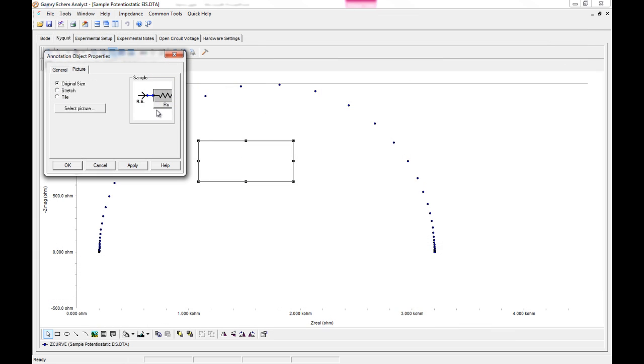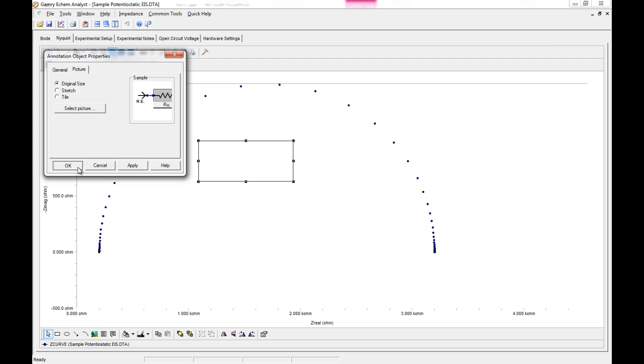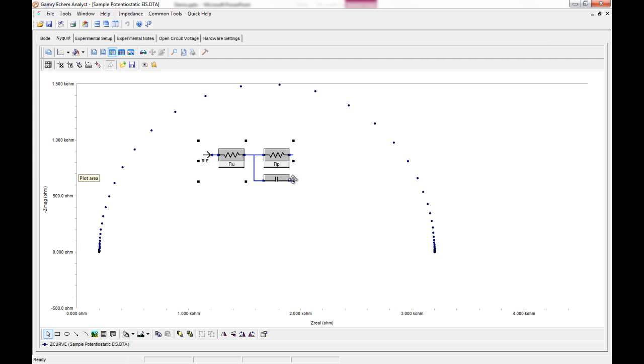In my instance, I'm going to show the Randall's picture. And you can send it to the original size. You can stretch it to fill the box that you already have drawn. Or you can tile it if your image is smaller than the box you've already drawn. So I'm just going to leave it at original size. Click OK. And we can see it loaded up.